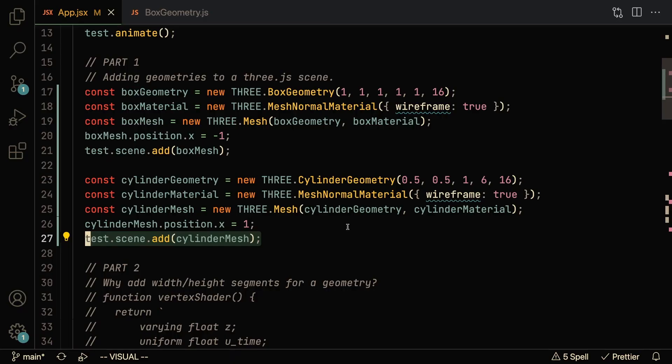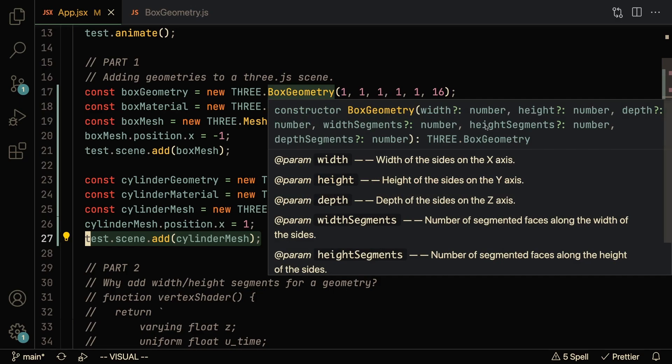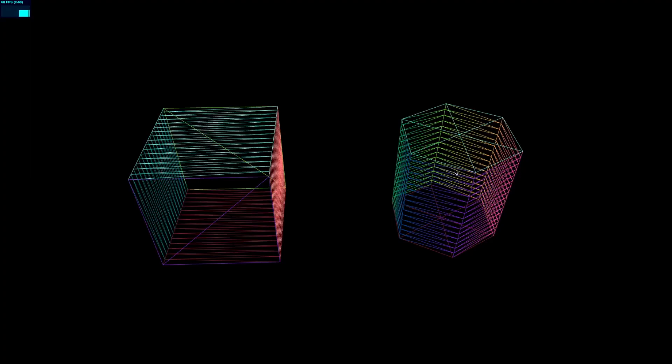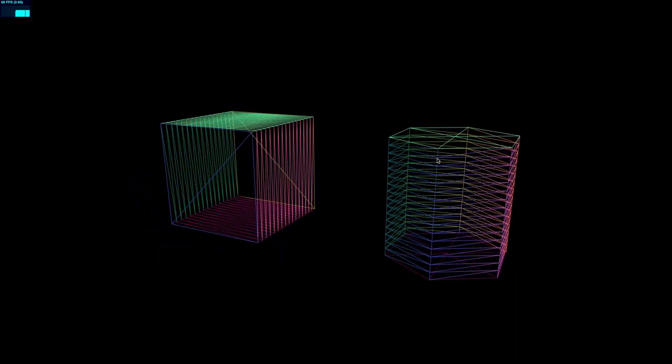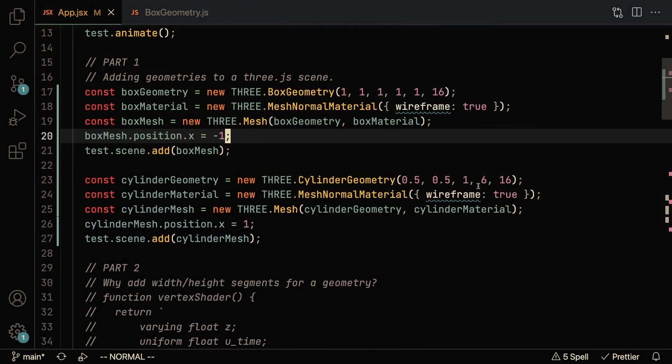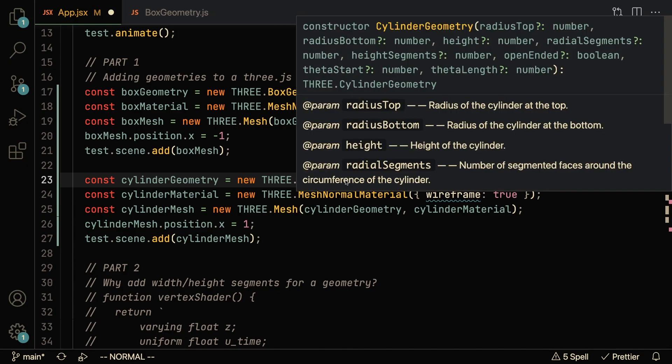Now, the next question is, what is the point of the second part right here? What is the point of these height segments and these depth segments and these width segments? Why do we need them? If you have a cylinder and you only pass in six segments, it looks more like a hexagon, so it makes sense to pass in maybe 20 or maybe 32 radius segments.